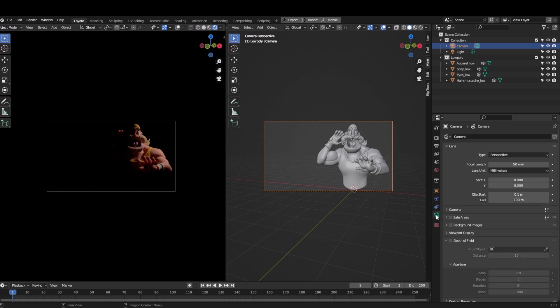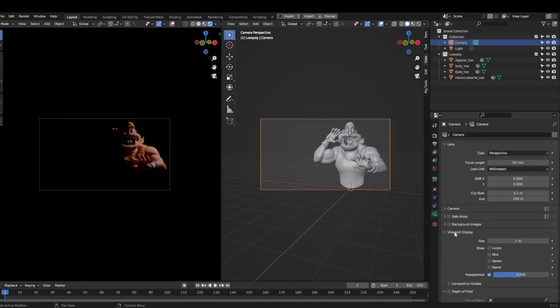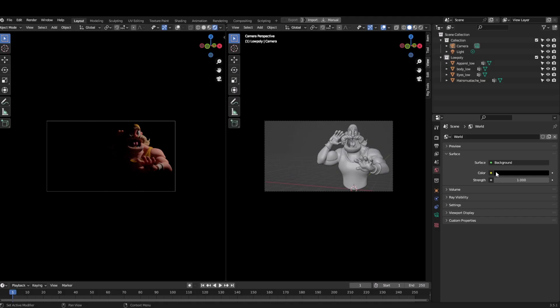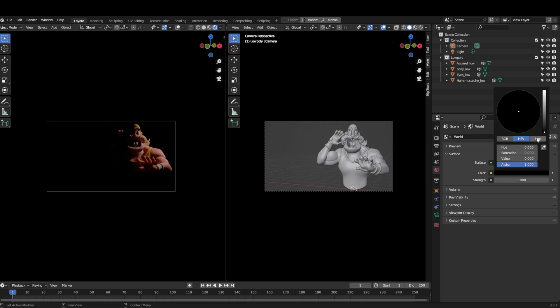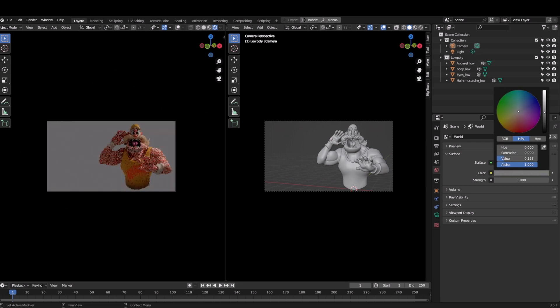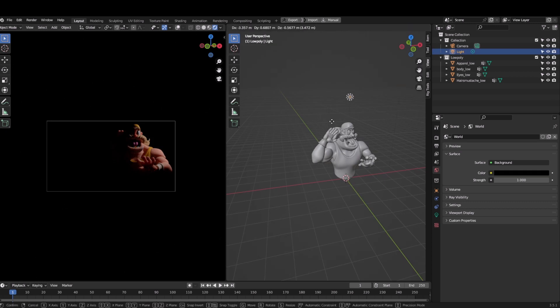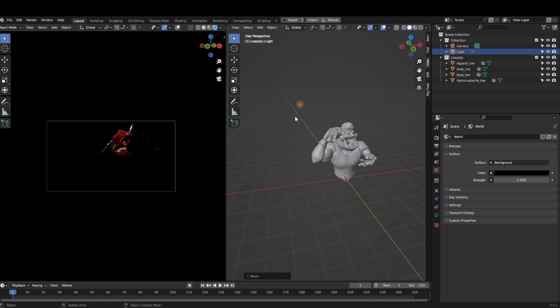Then I will select the camera object data properties and viewport display. I will increase the passive partout. Now what it does is if you're in camera mode you would see only the screen which is in your camera box - outside would be black and empty. It helps make you less distracted when finalizing the composition.